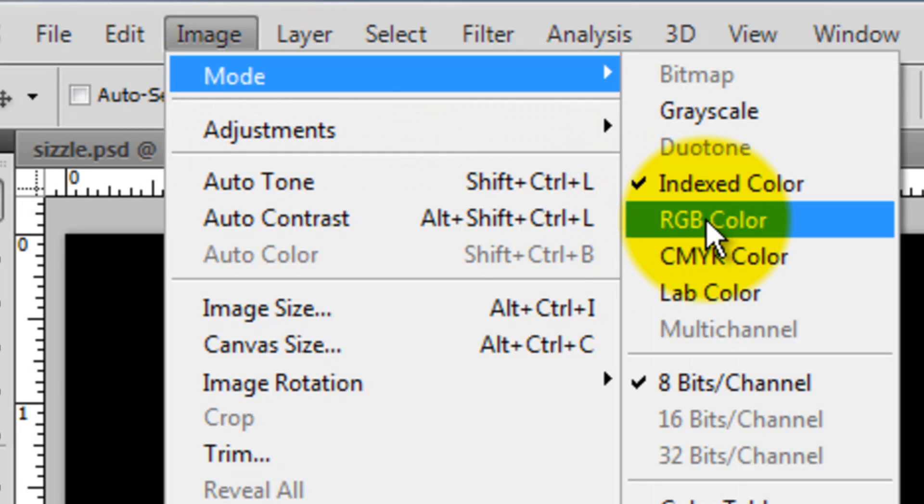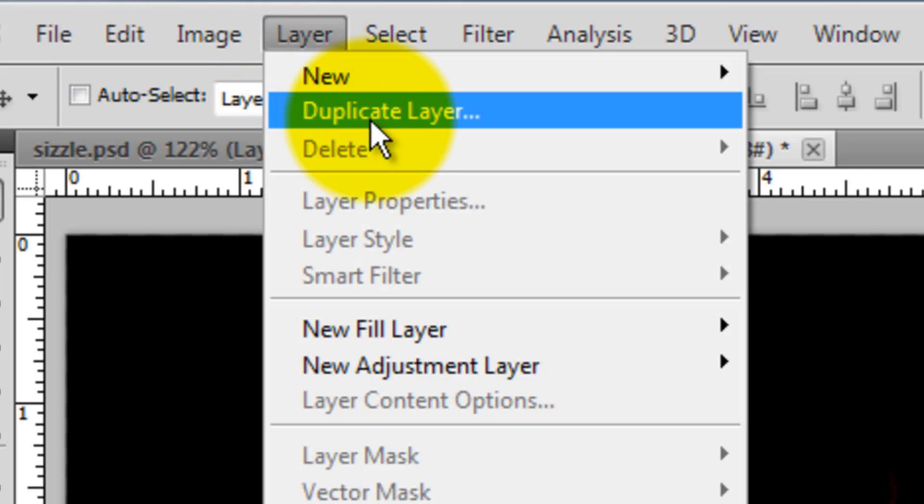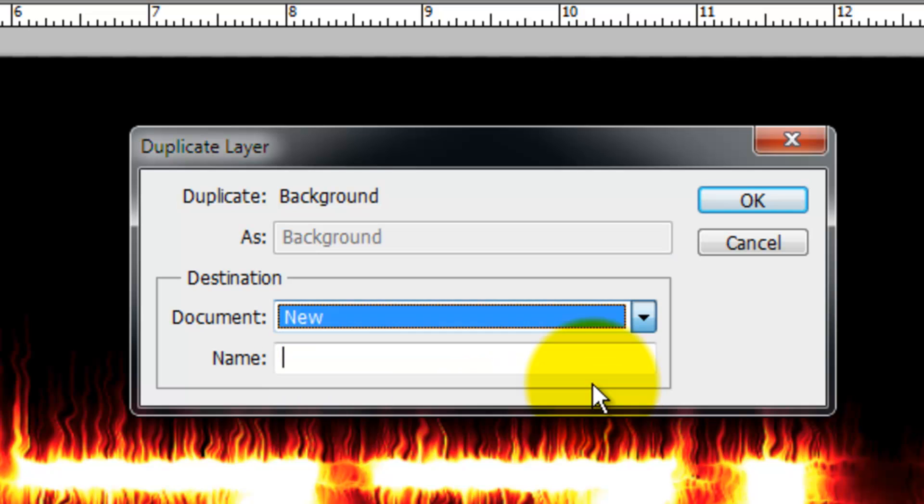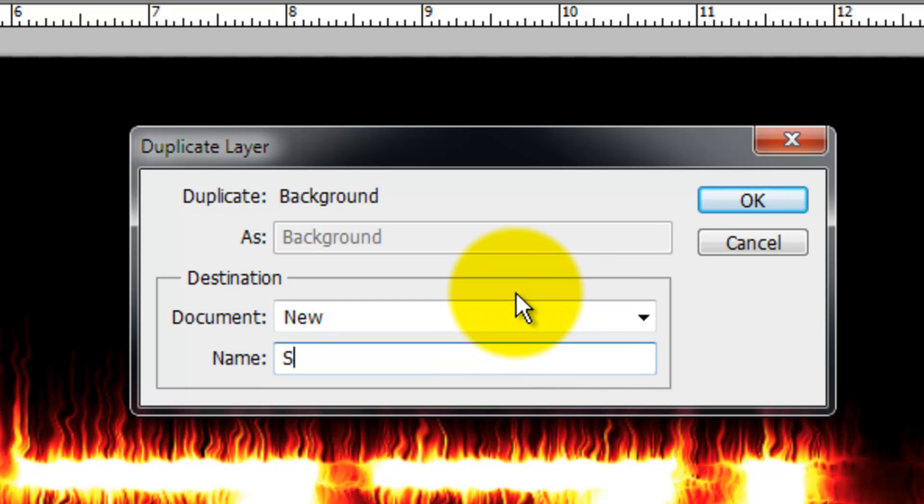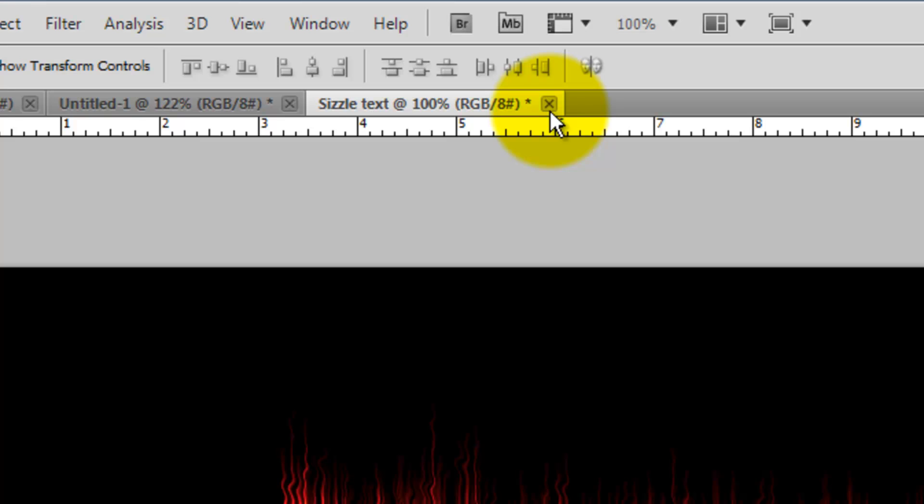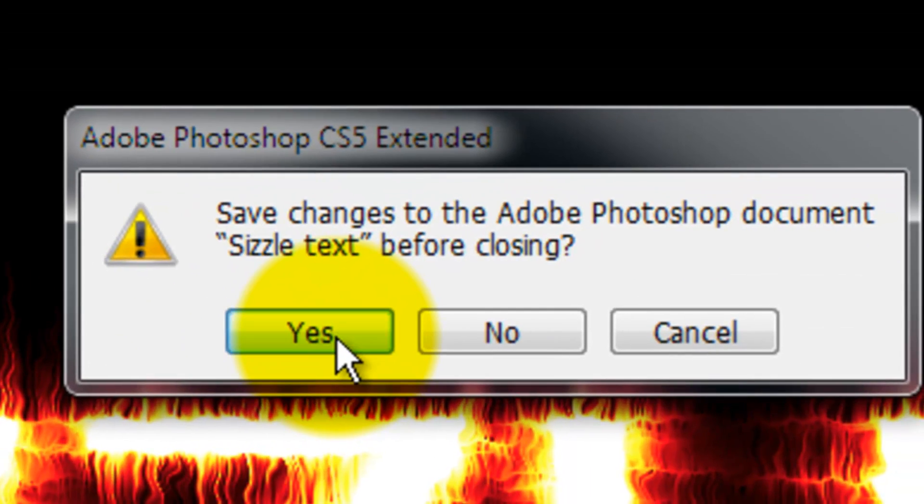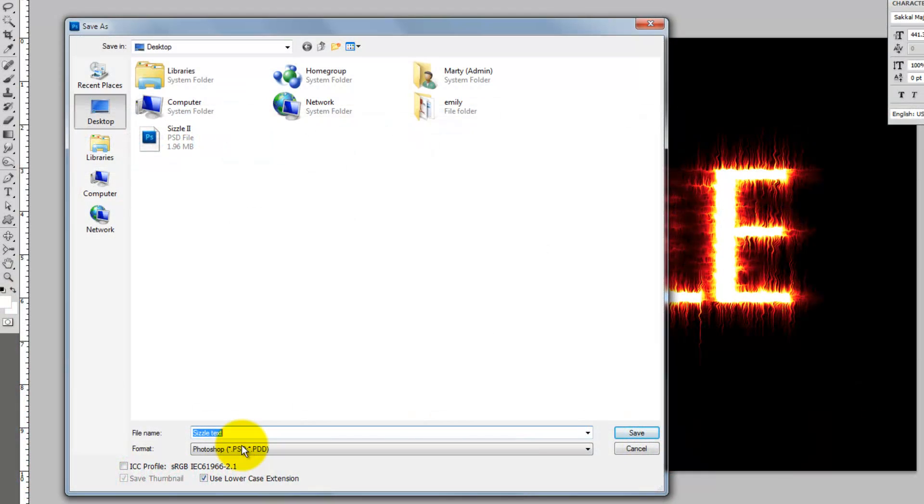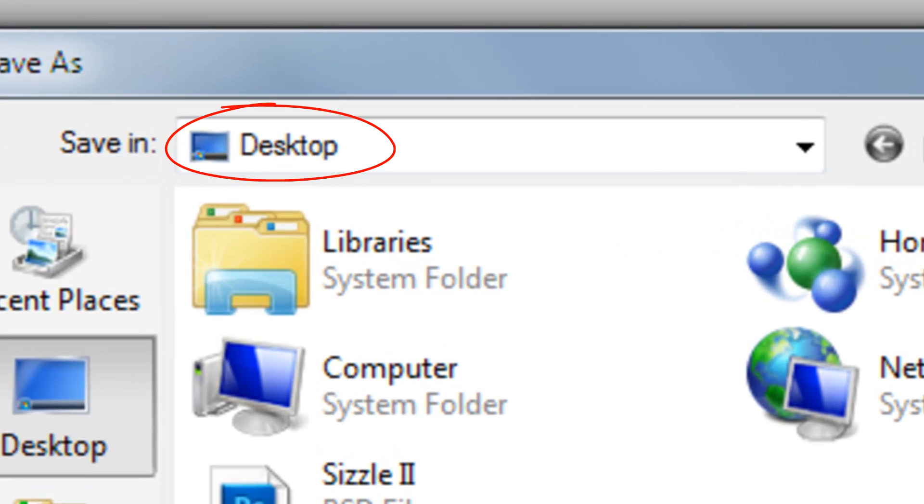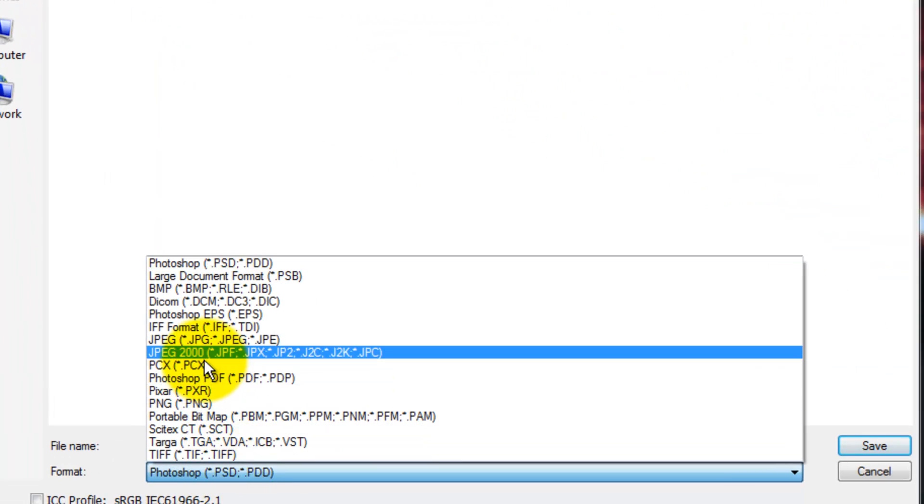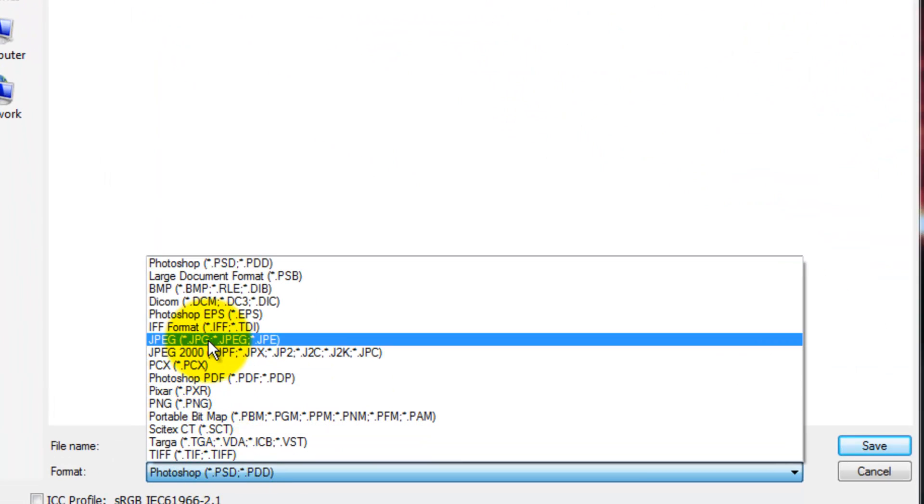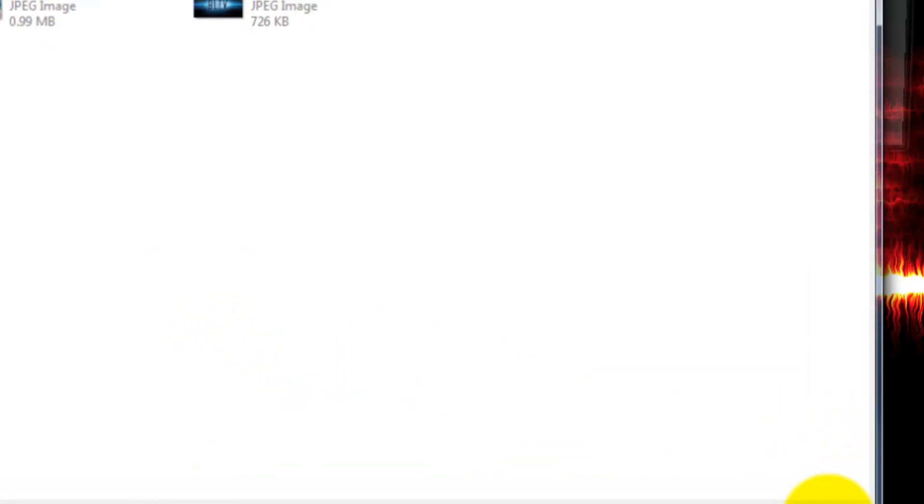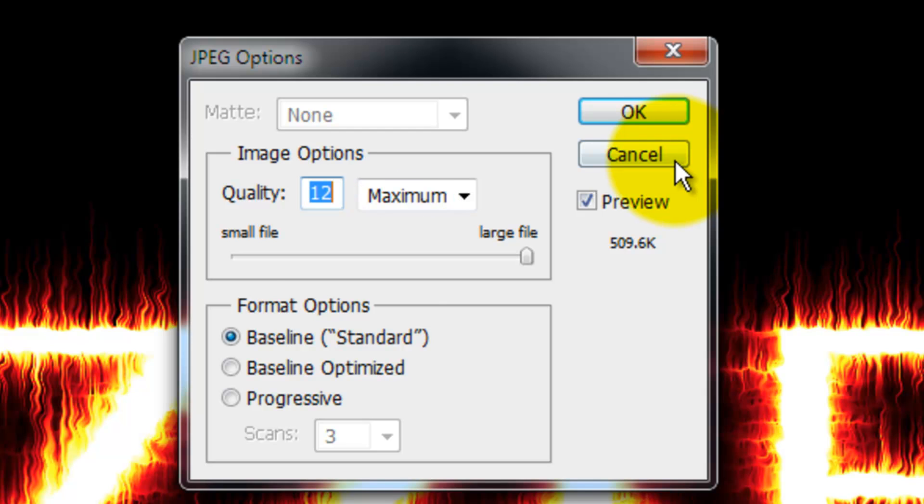Let's save this document. Go to Layer and Duplicate Layer. We'll click on the arrow in the document window and click New. I'm typing in Sizzle Text. Click on the X of the tab to close the document and click Yes. A window will open asking you where and how you want to save the file. I'm choosing my desktop for the destination and JPEG as the type of file. Click Save and make sure you save it as a large file and the maximum quality.